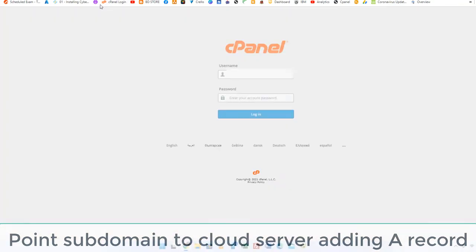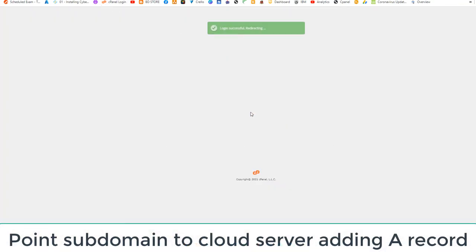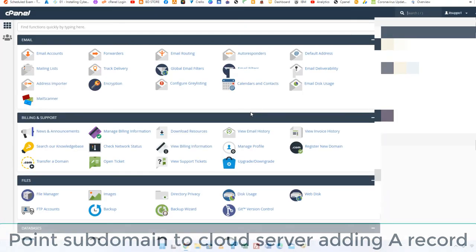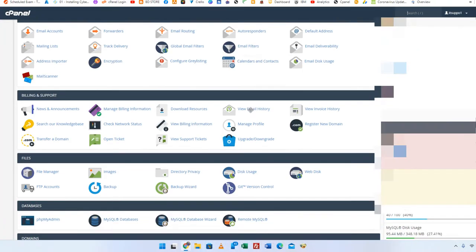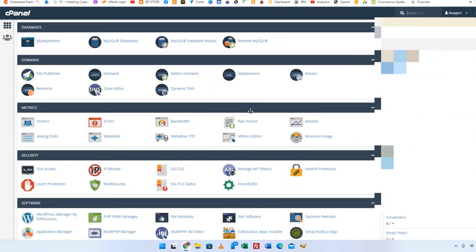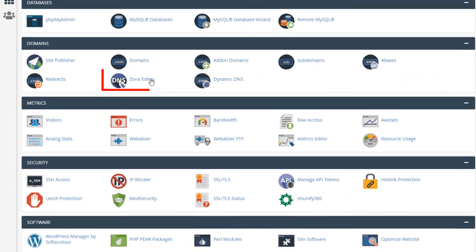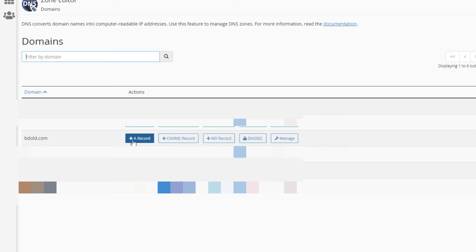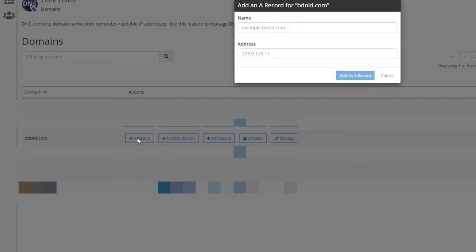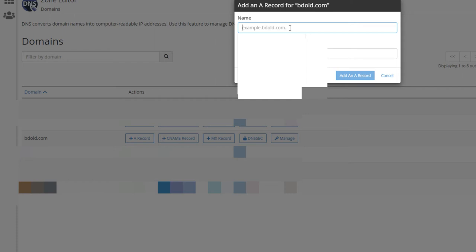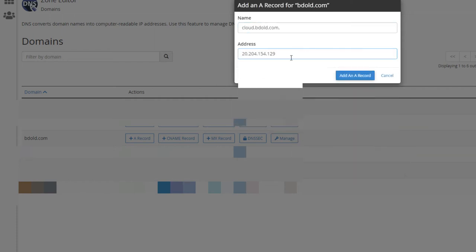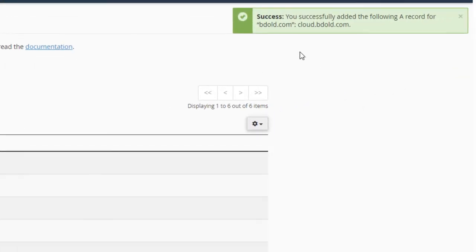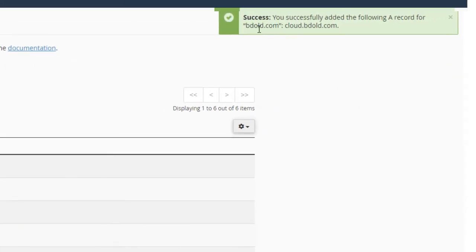Now point the subdomain name to cloud server by adding an A record. Login to your cPanel or domain manager, find domain DNS zone manager or domains section on your cPanel home page and click zone editor. Add my Nextcloud server IP in the A record and save this A record. Now the domain points to the Nextcloud server.